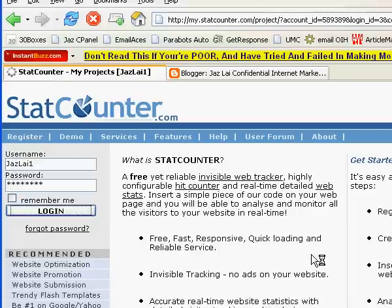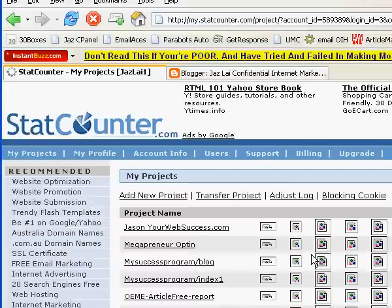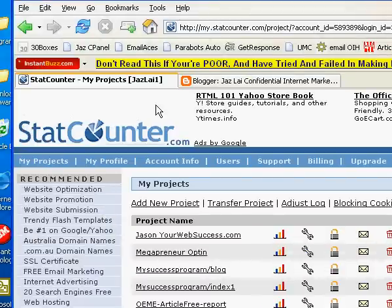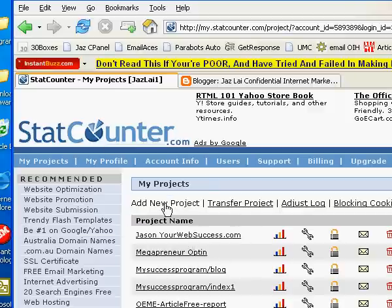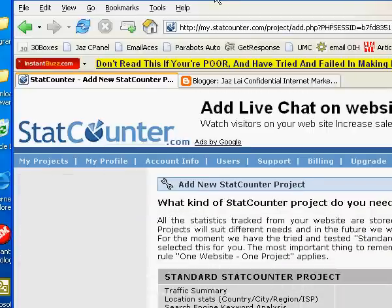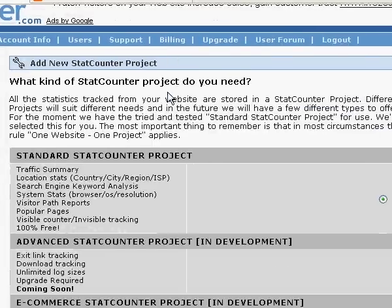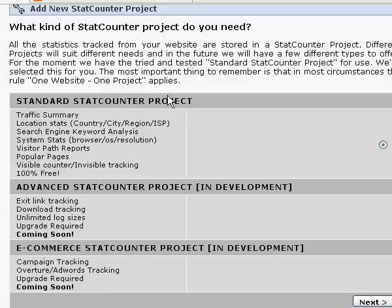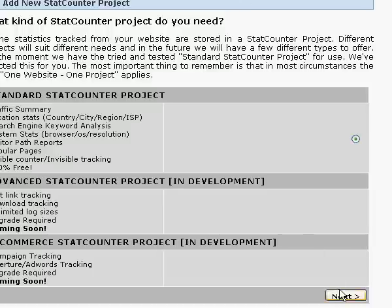Once we are inside, I will show you how to create a project. Once you are here, this is basically your main page. What you need to do is click Add New Project. From here you can see there are many different kinds of counters, so we will just use a standard StatsCounter project, then click Next.